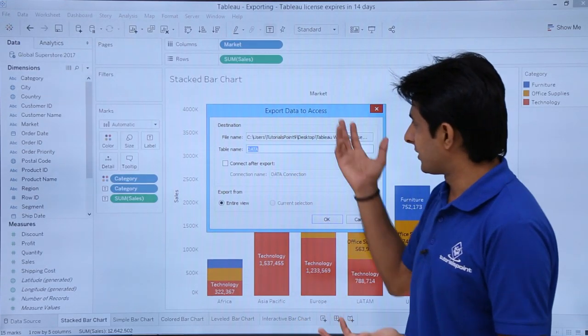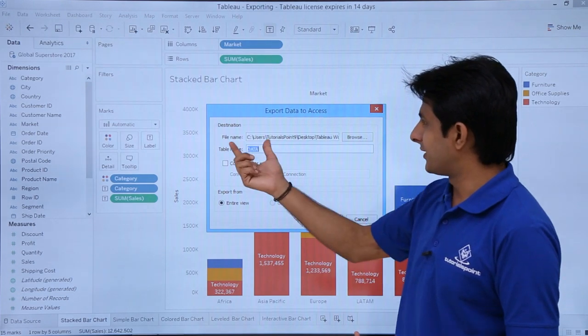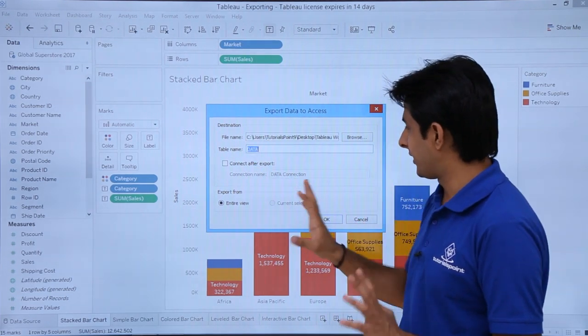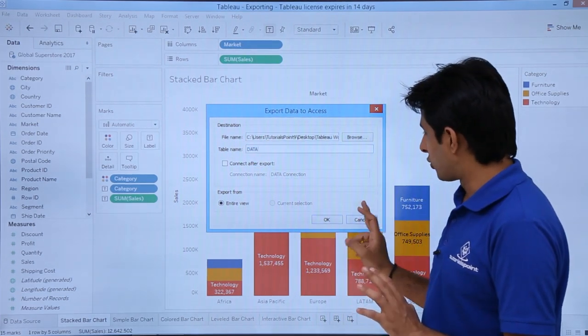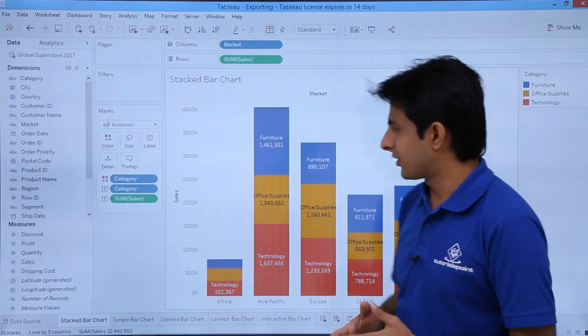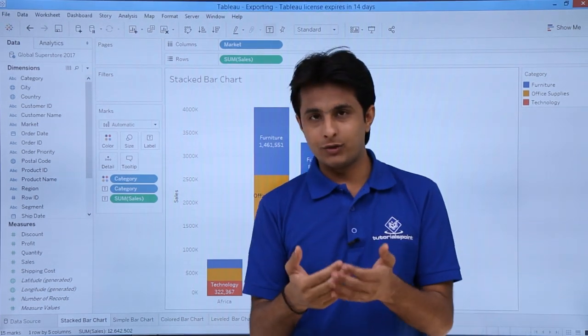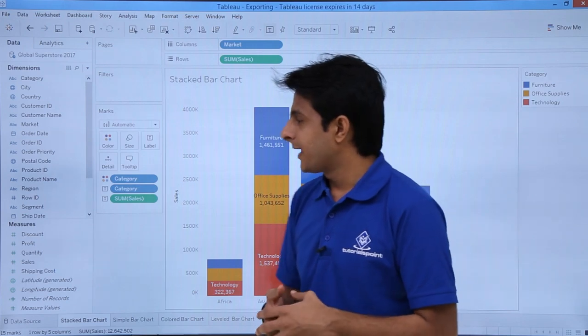It will ask for some other options - what is the destination, table name. I don't want to open that, so I'll click Cancel. That's one more method.